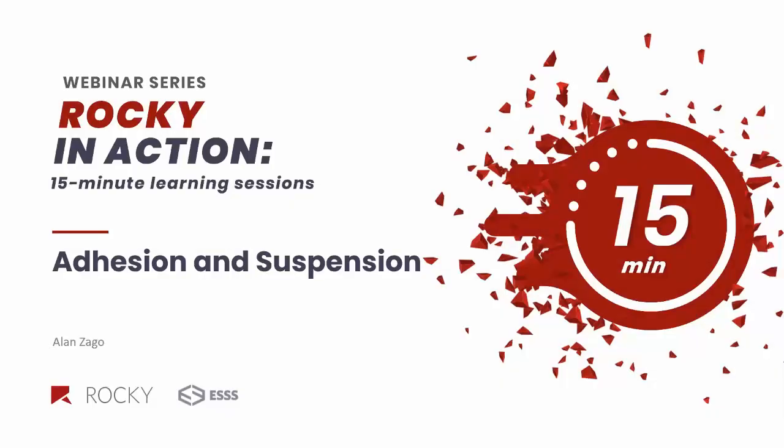Hello everyone. I'm sharing my screen now. I believe you can see. Yes, okay, thank you. So welcome to this new Rocky in Action webinar. And today we will be discussing the adhesion and suspension topic. And my name is Alan.